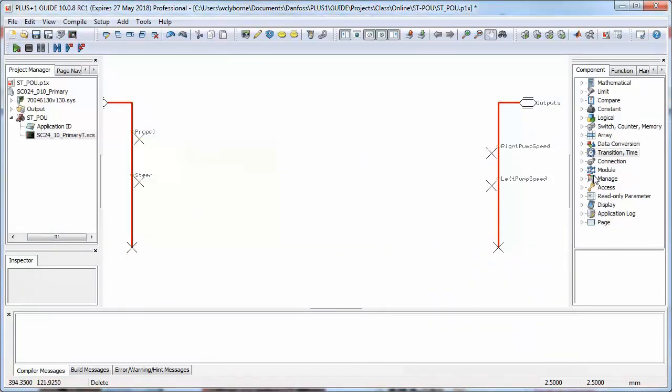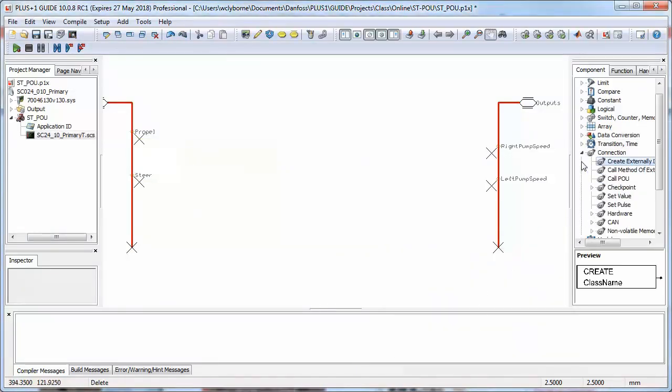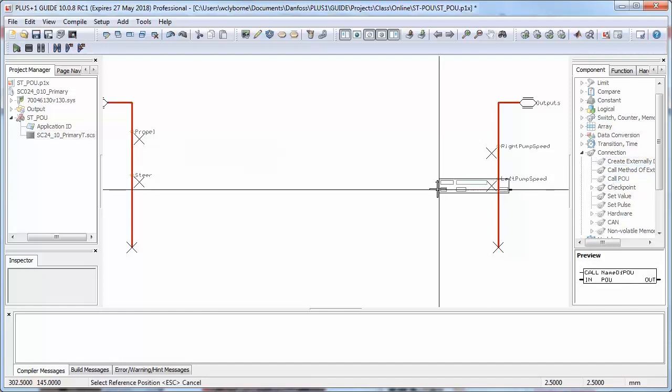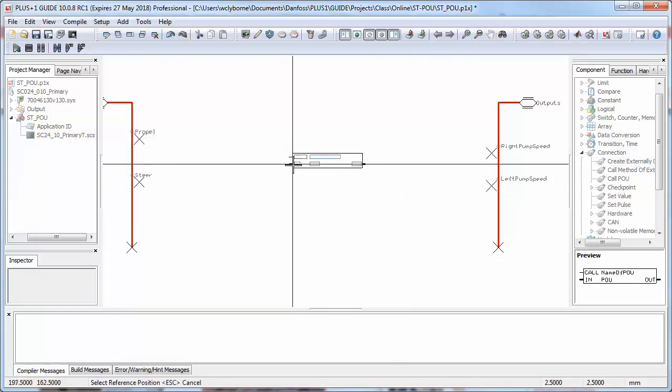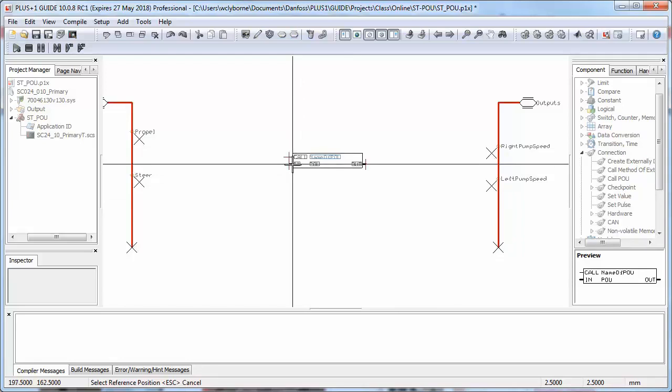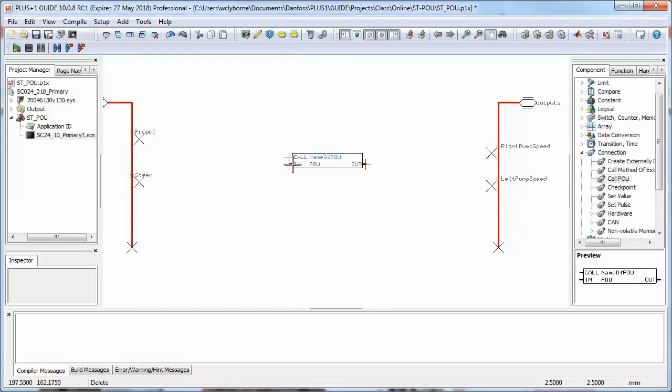The Call POU component tells Guide that we'll be calling an instance of a POU at this point in our guide program. Guide code execution order is respected here, as elsewhere in your application. If you don't know about execution order and guide, please see the guide user manual.